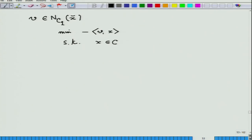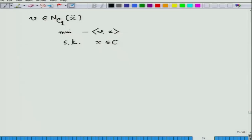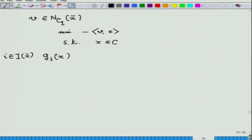It is very important that you think as if this problem has been given to you as an open problem and you are trying to solve it. Now, consider those i's which are in I(x̄) — that is the active index set — the set of all i's for which g_i(x̄) = 0.